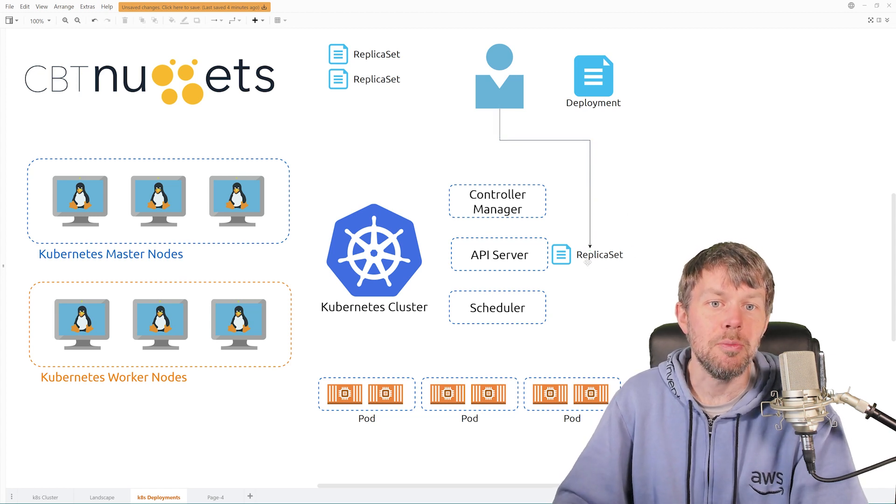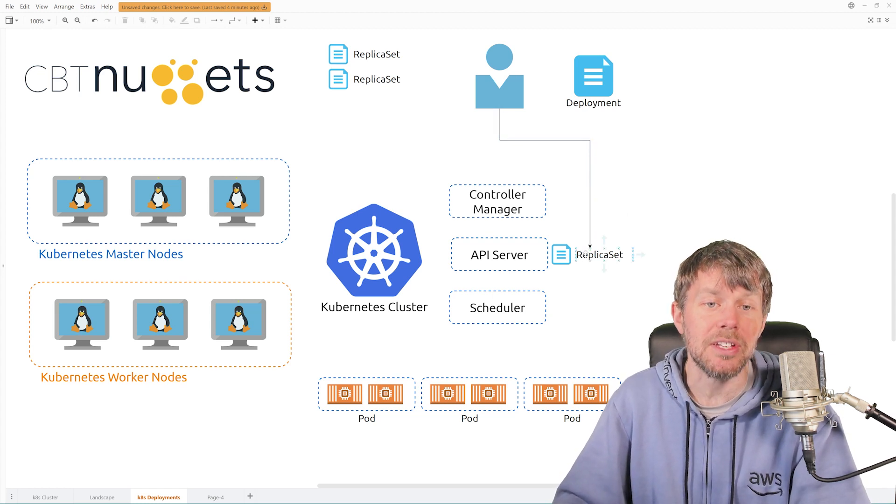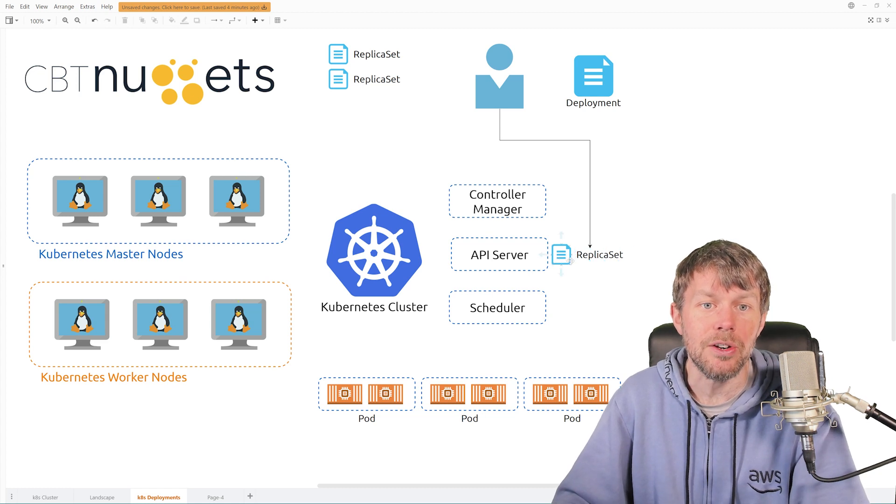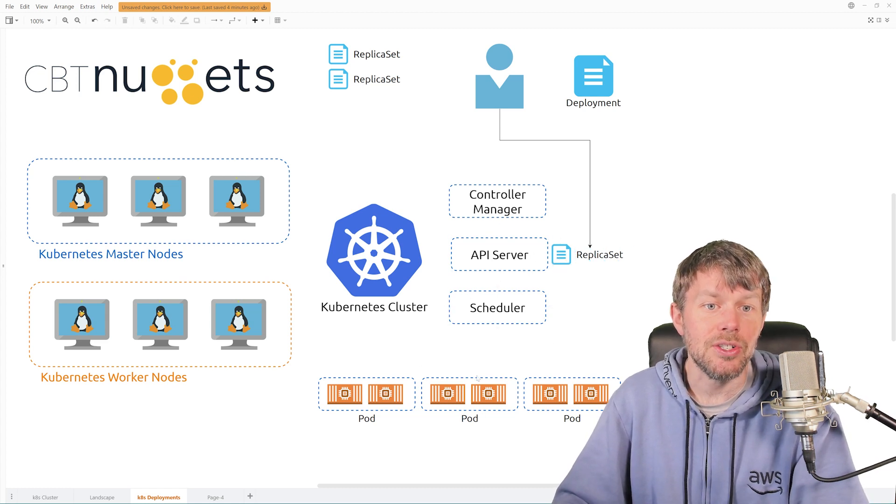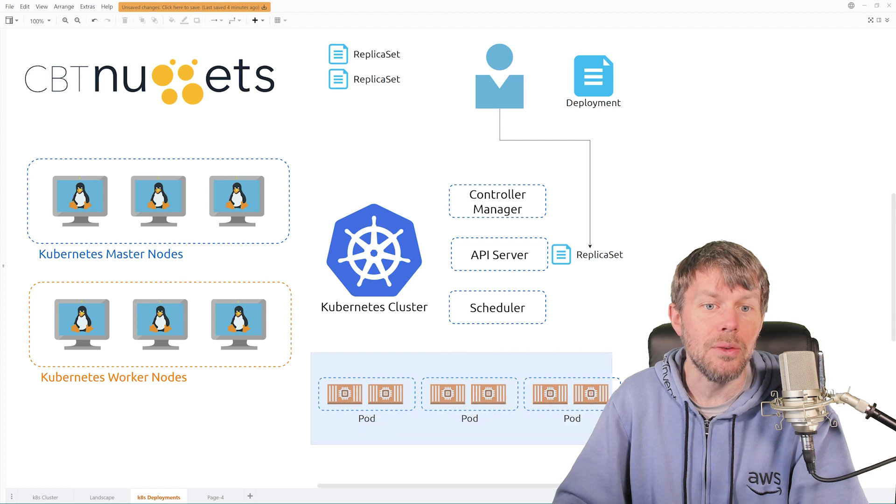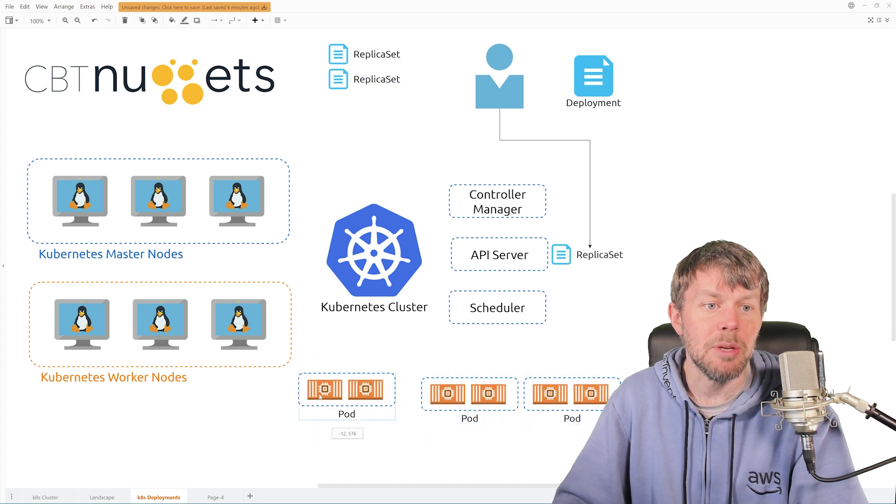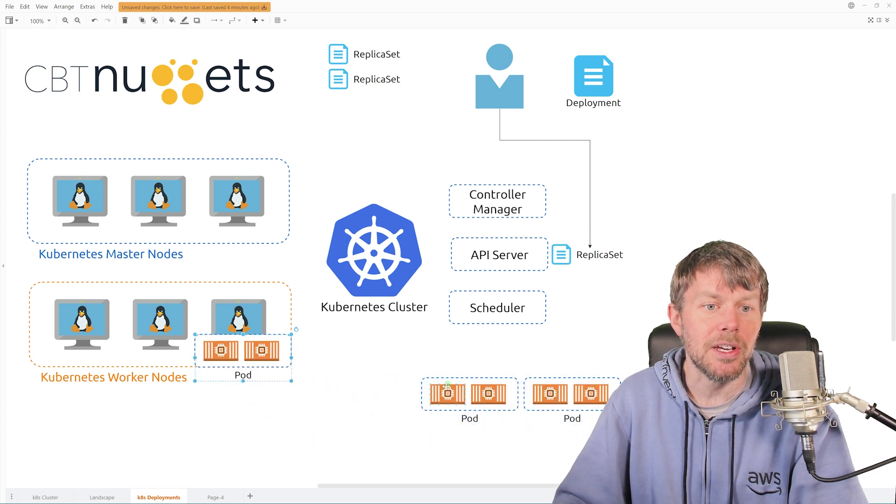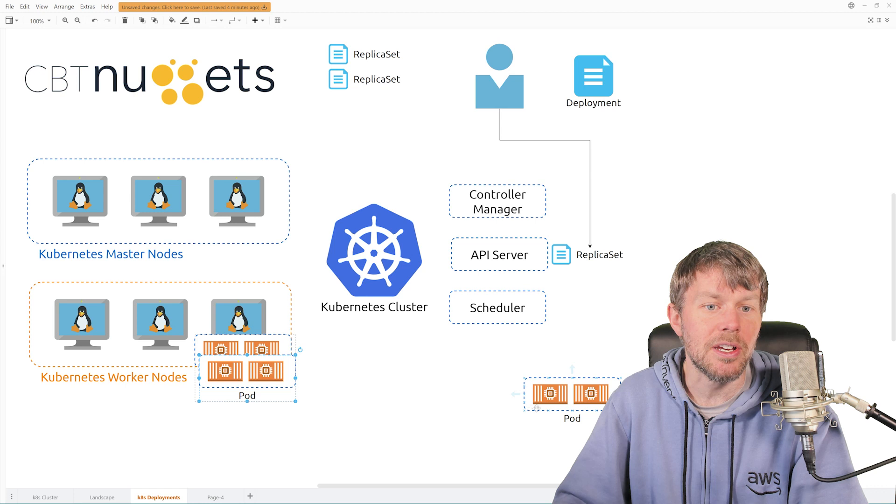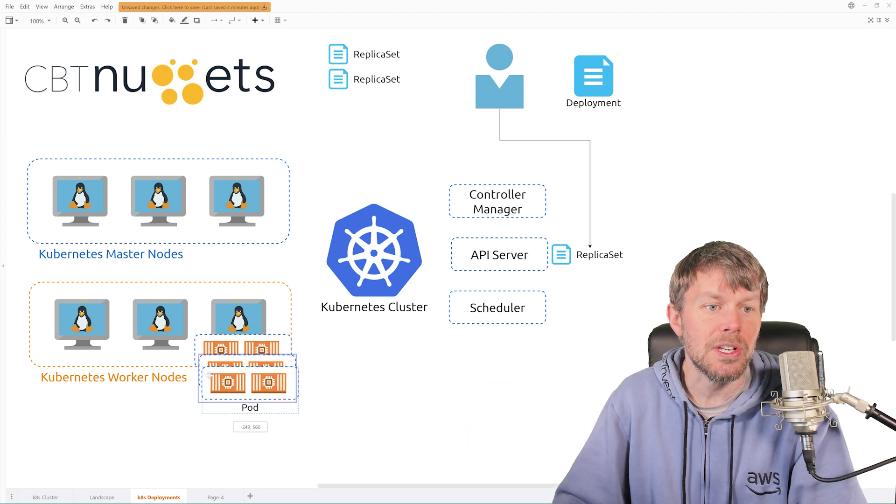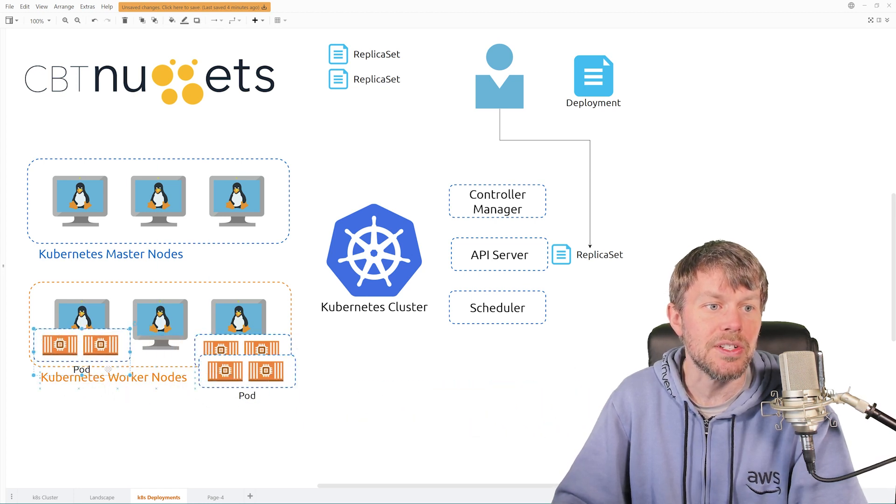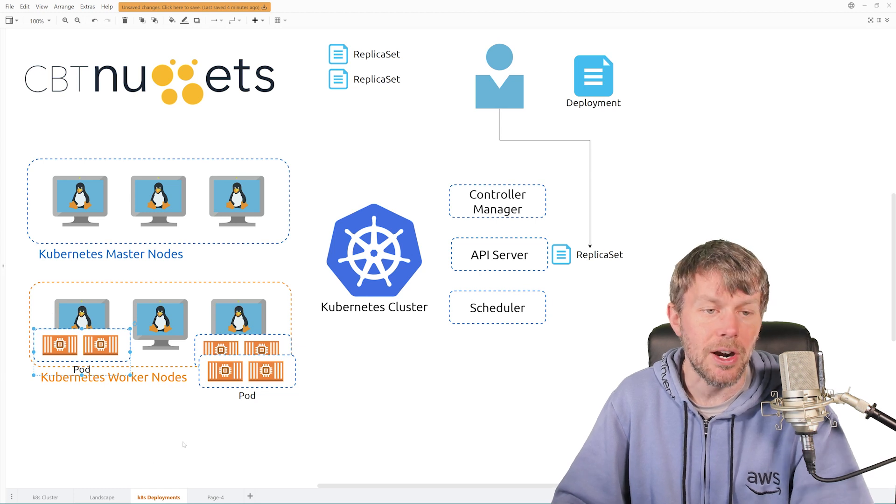And then the scheduler will handle creating all of the necessary replicas. So it'll maybe spin up a replica here, maybe it'll put two replicas on the same server, and then maybe this third one over here that you request, maybe that'll get scheduled onto this node right over here on the far left.